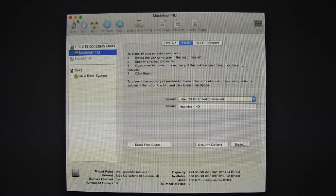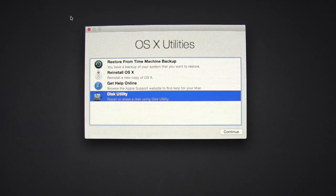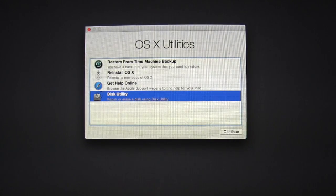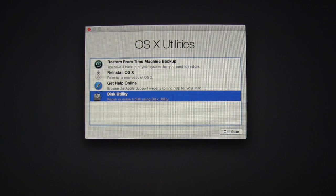Now exit out of Disk Utility and we'll need to connect to our WiFi so we can reinstall OSX.